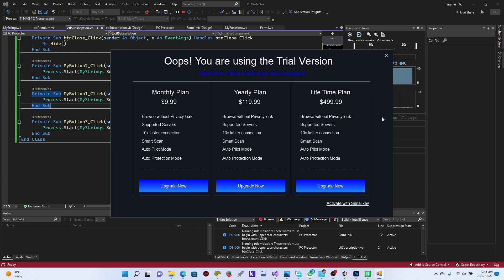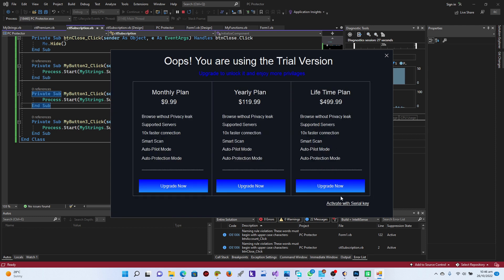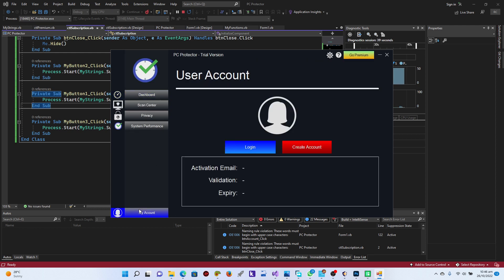Testing it: while we don't have a subscription, the trial version page pops up. Clicking 'Activate with Serial Key' opens the website. On our next video, we'll add the serial key activation flow — you enter your serial key and it activates the software. Thank you very much for joining me. Have a nice day — IXSoft Original is out!